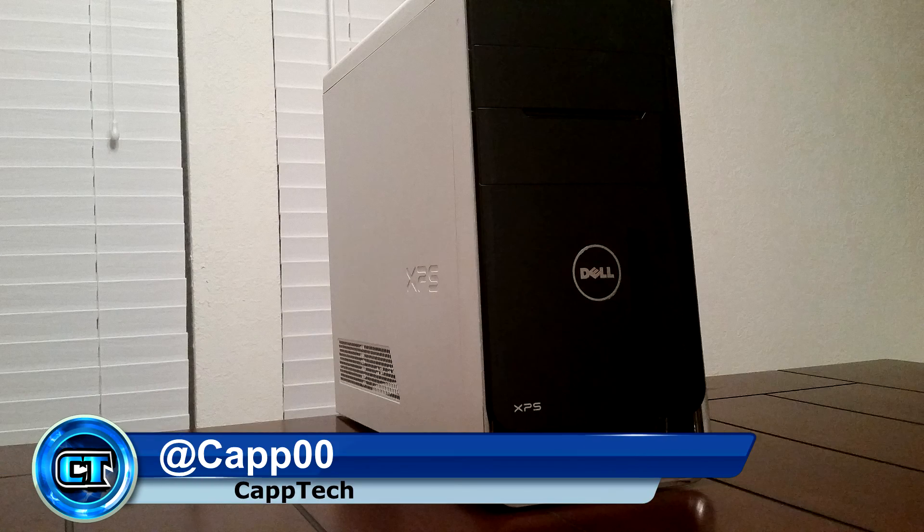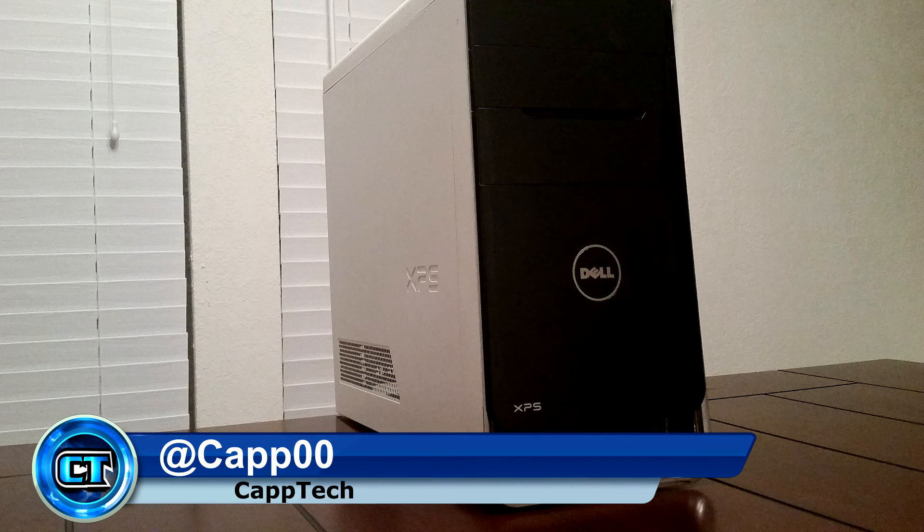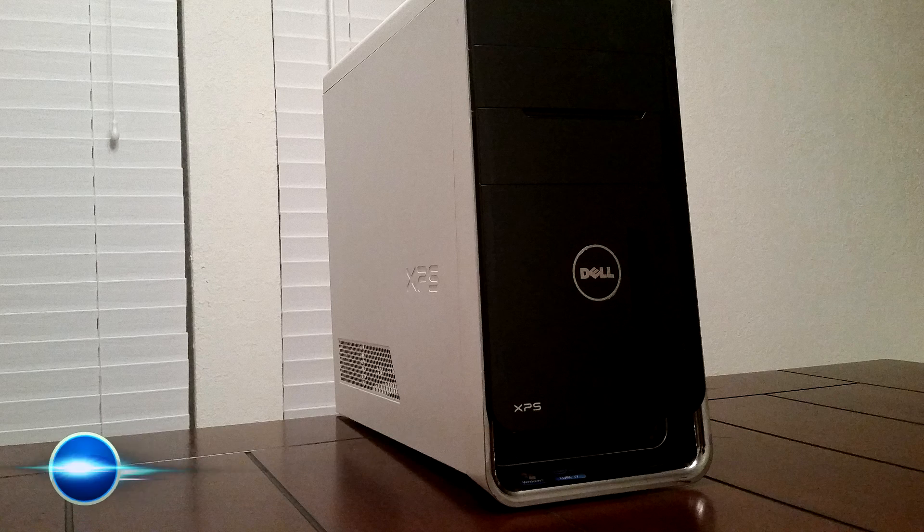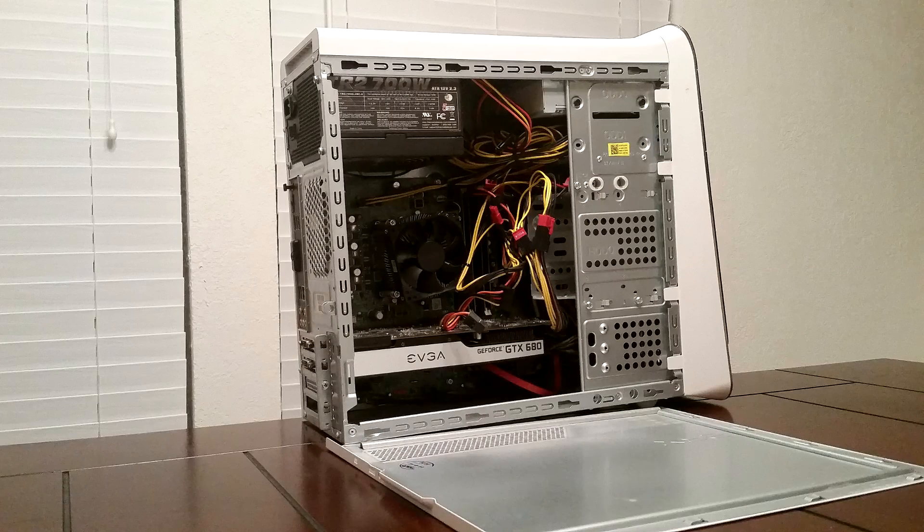Hello everyone, my name is Cap and welcome back to CapTech. One of the most vital parts of computer maintenance that a lot of people forget about is the inside of the case.